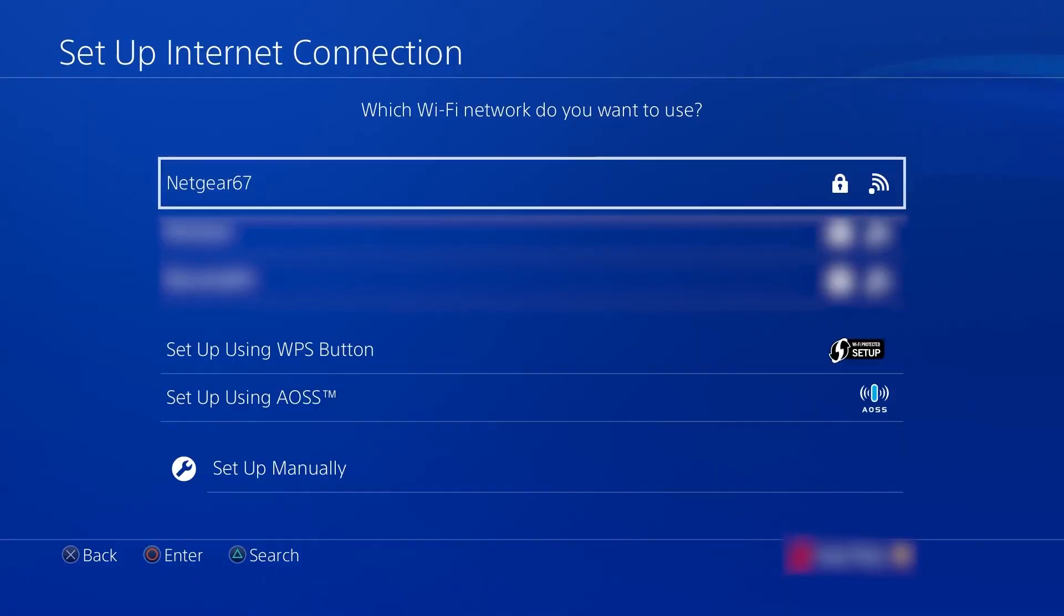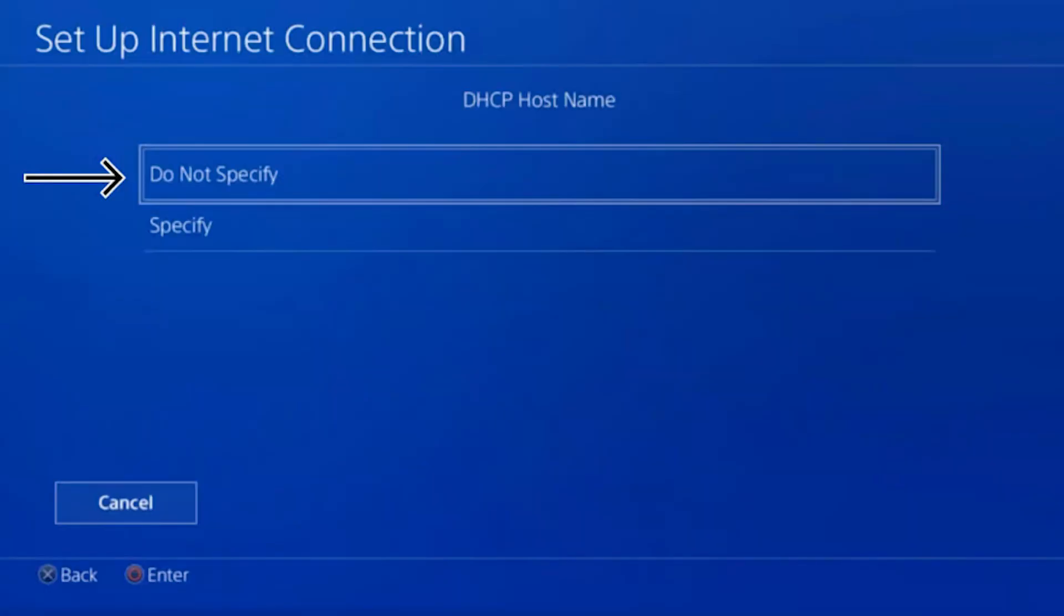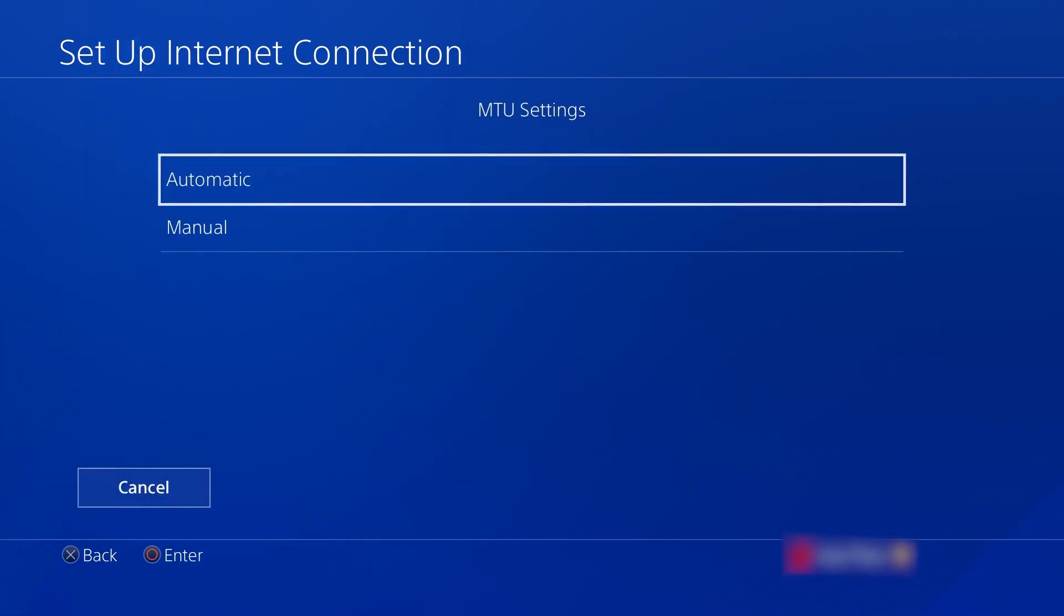In the DHCP host name section choose Do not specify. In the DNS Settings window select Automatic. Similarly in the MTU Settings window choose Automatic.